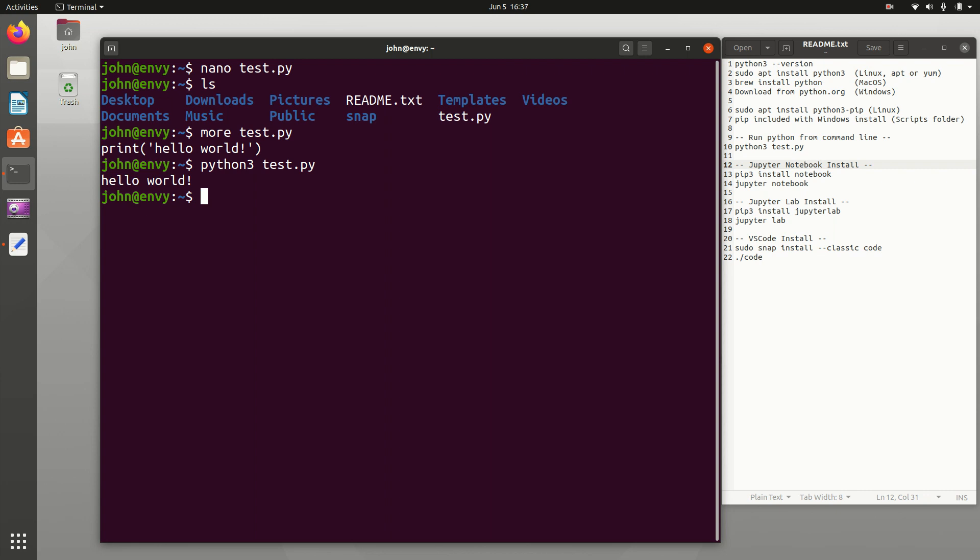But let's say we want to have an integrated development environment. There are a few options. I have them outlined on the right. Let's go ahead and first of all do the Jupyter Notebook install. Jupyter Lab is like a next generation of Jupyter Notebook. It has more features. It's a full integrated development environment. And VS Code is also very nice as well, although there are others like PyCharm, Spyder, and other integrated development environments. Let's just do these.